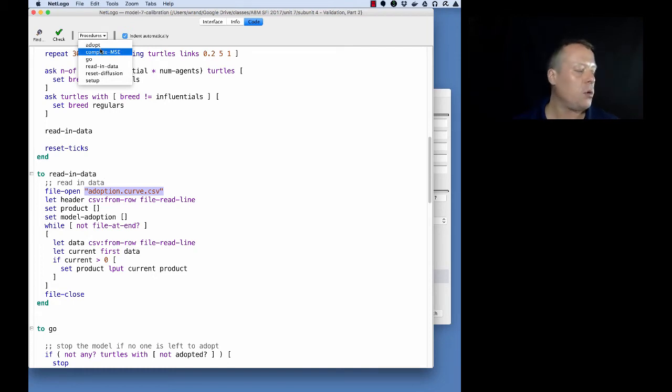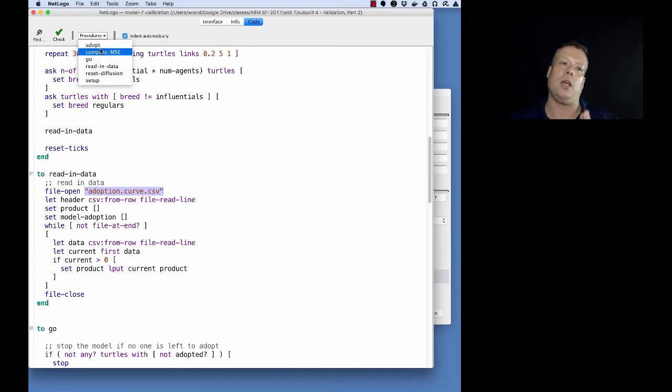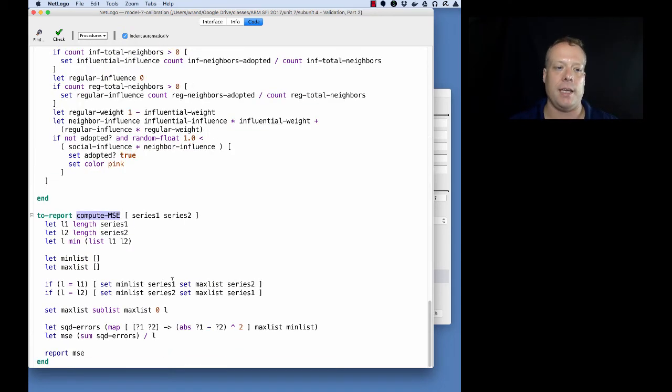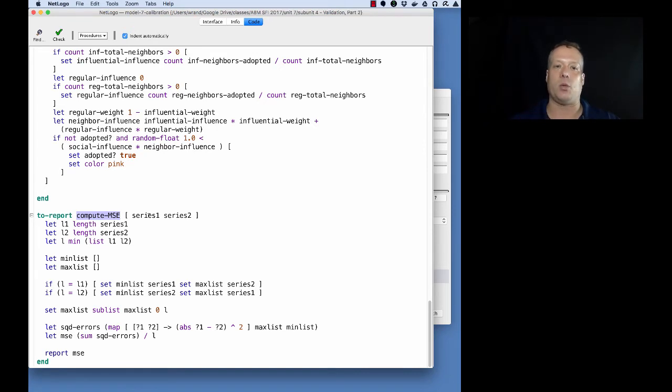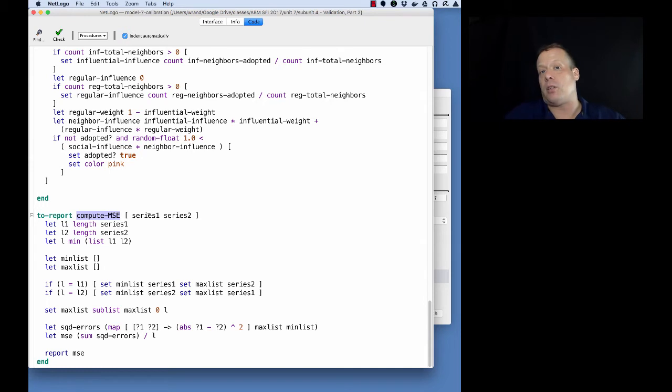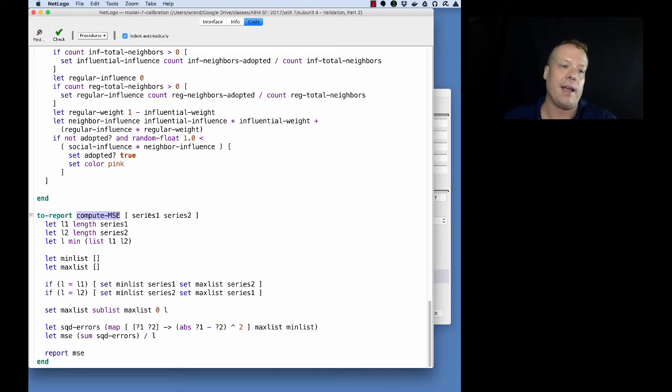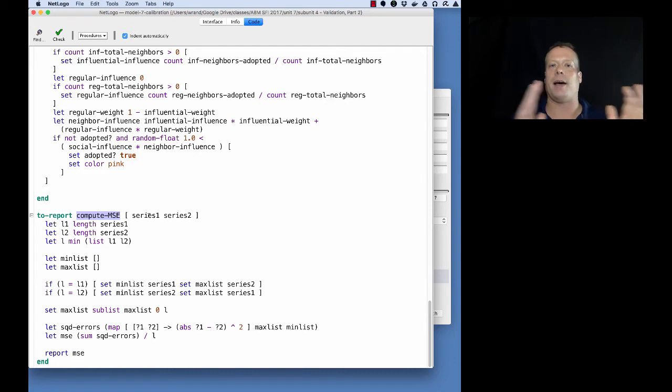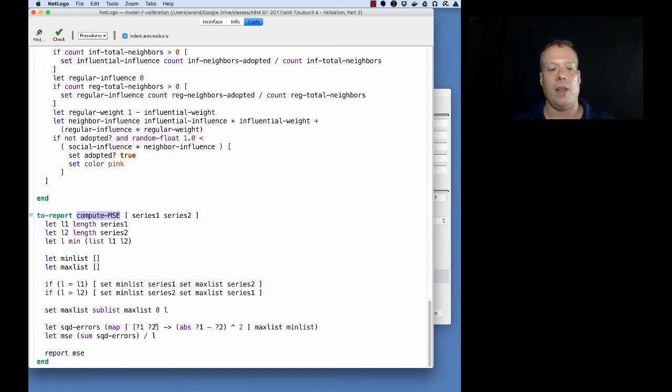The other thing we had to add was an error function. As we just saw in the video, we have to compute the error between our model data output and the actual output. We're going to add this compute MSE function. This compute MSE function is going to take two time series and just compute the mean squared error between those time series. One of them is the model data as it's been computed and the other one is the empirical data. Of course, we're going to have to deal with some issues because the model might run longer or shorter, so we have to modify the time series to match each other exactly.